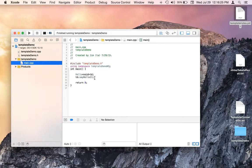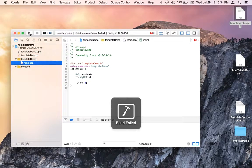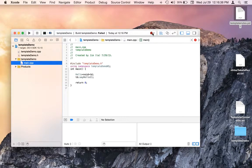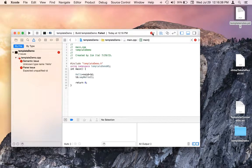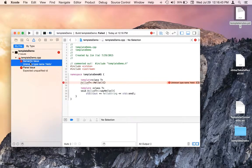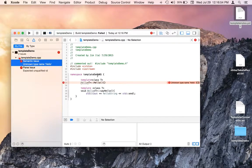And then here's our client that instantiates the Hello class and calls the say hello function. So you thought hello world was simple. Let's run it. And uh oh — we have two errors. The first one is really the cause of the second: unknown type name Hello. That's the class and this is the implementation of that class. What could possibly be wrong?